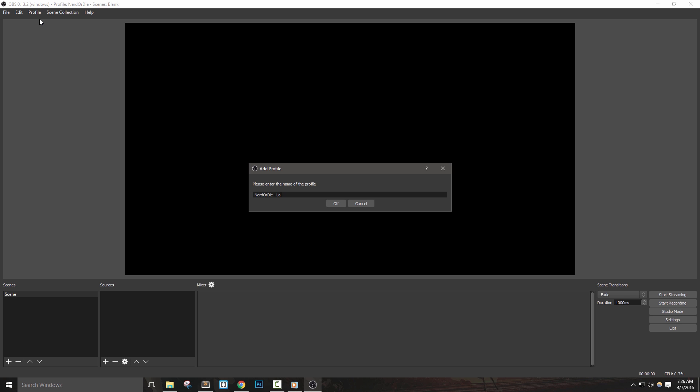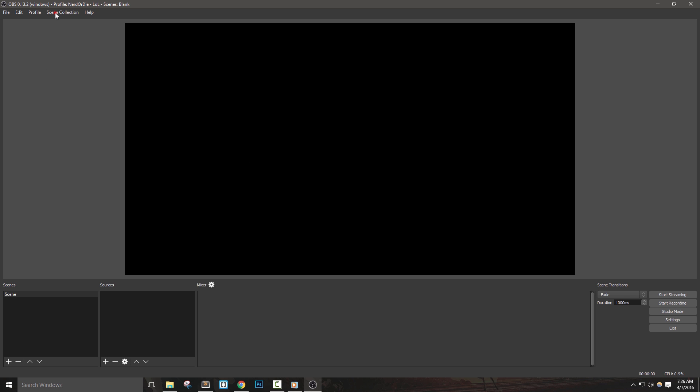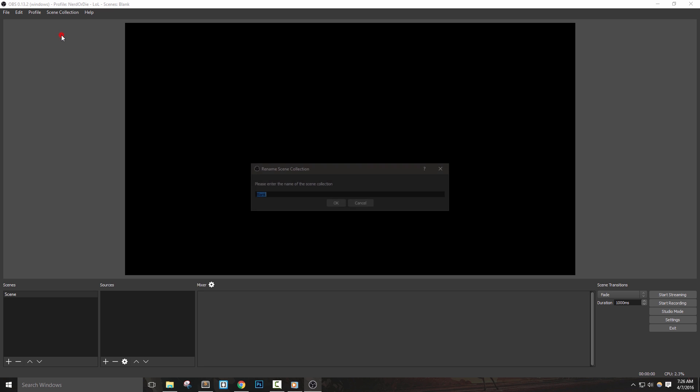Next, let's do the same thing for scene collection. A scene collection will store all of your different scenes and sources that we'll set up in later videos. Setting up different scene collections can be extremely useful for those that stream different games frequently.